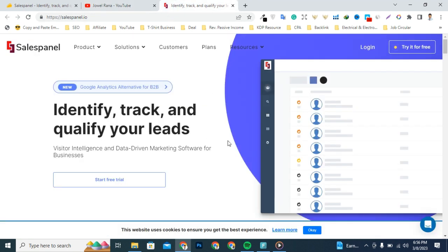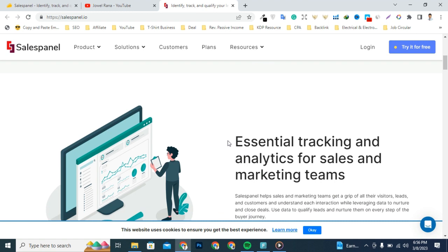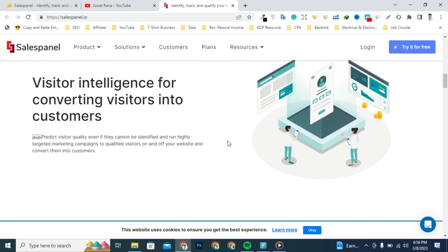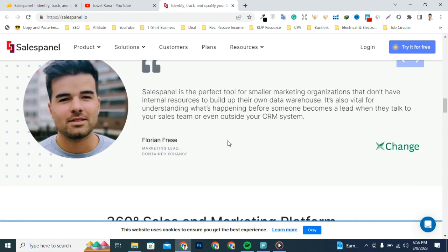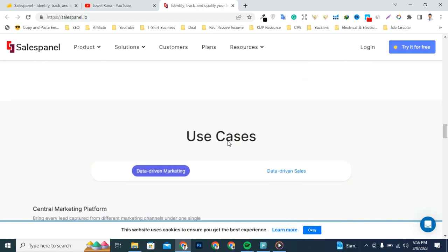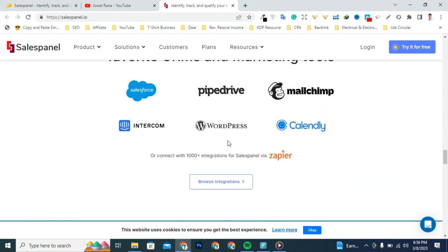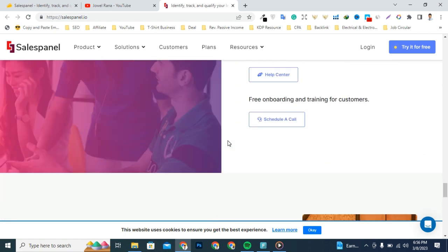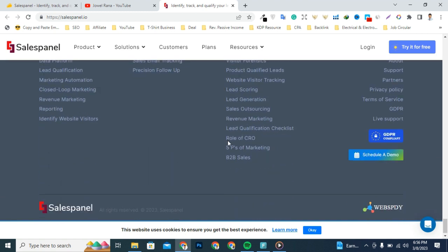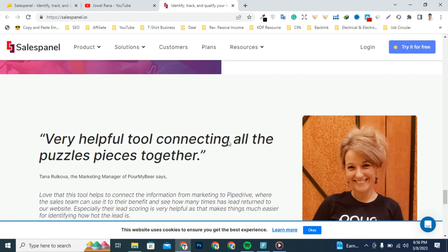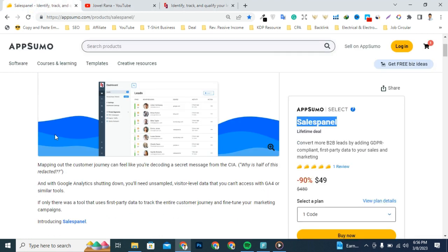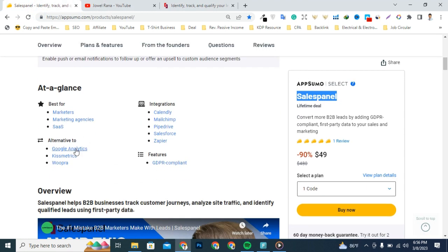Salespanel helps B2B businesses track customer journeys, analyze site traffic, and identify qualified leads using first-party data. Salespanel replaces Google Analytics with first-party data that helps you segment audiences and create targeted marketing campaigns. It lets you track website visitors to understand what they do before signing up, filling out a contact form, or scheduling a demo.